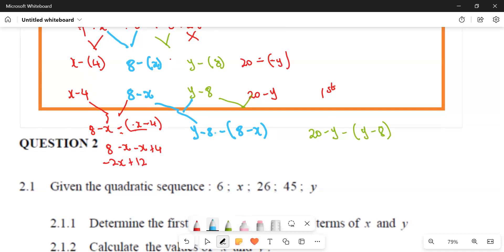For the next one — the blue expression — we simplify: Y minus eight, then negative multiplied by positive gives minus eight, and negative multiplied by positive gives plus X. Simplified, that gives us Y minus 16 plus X.